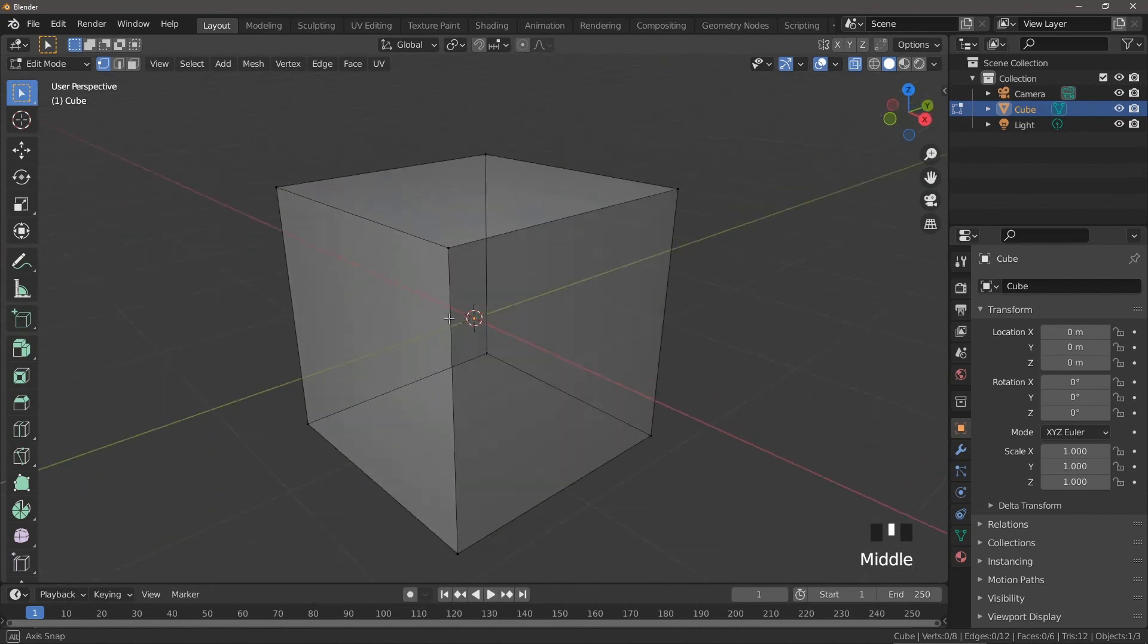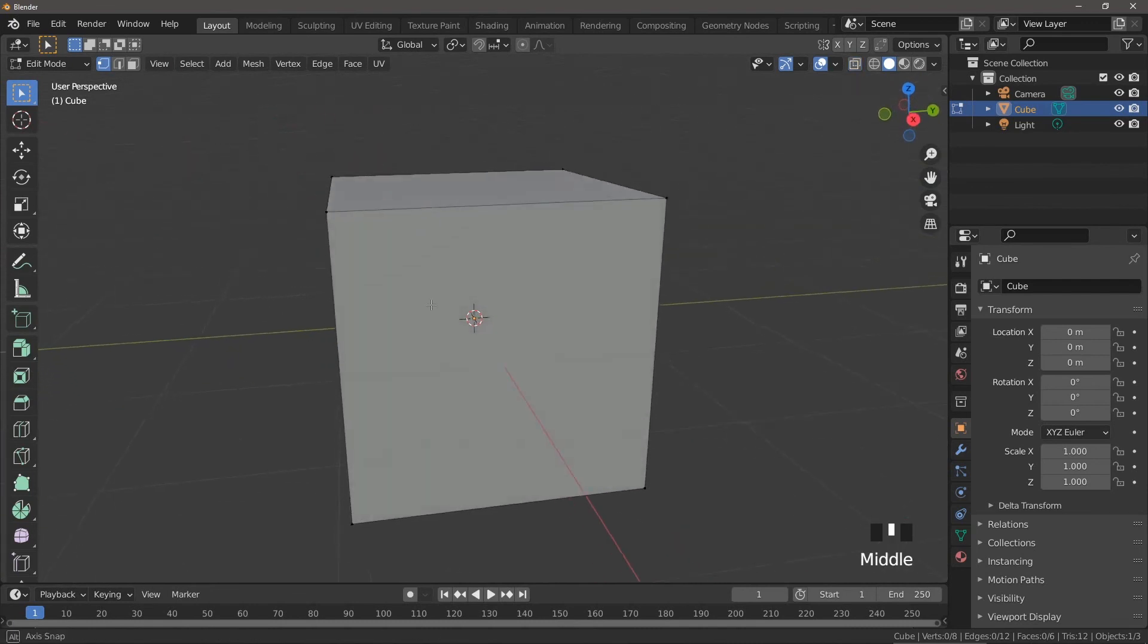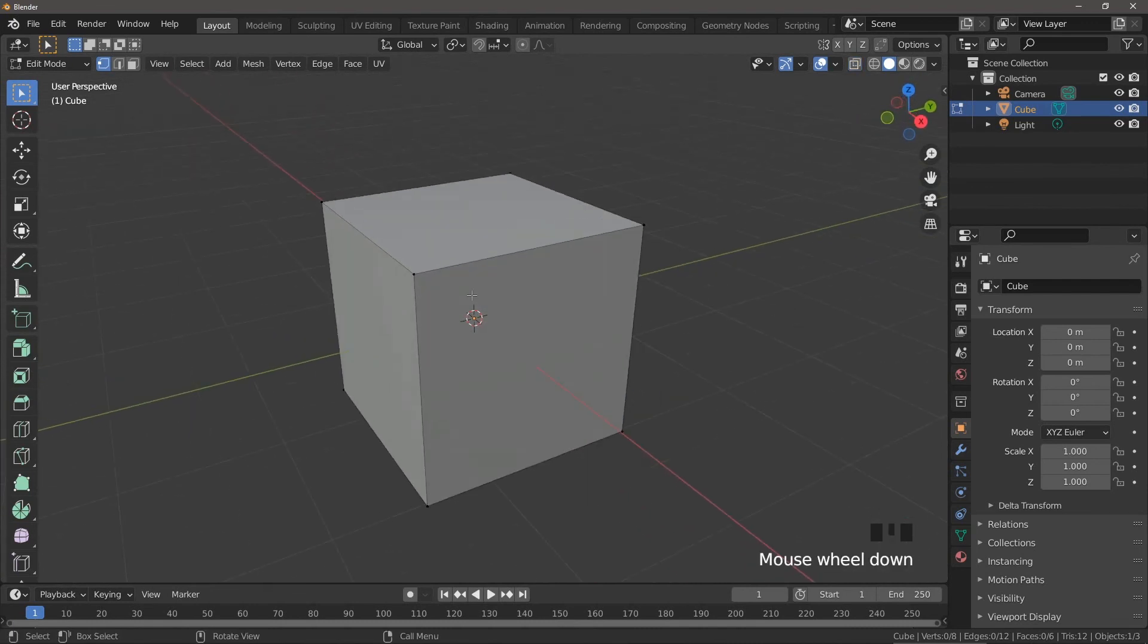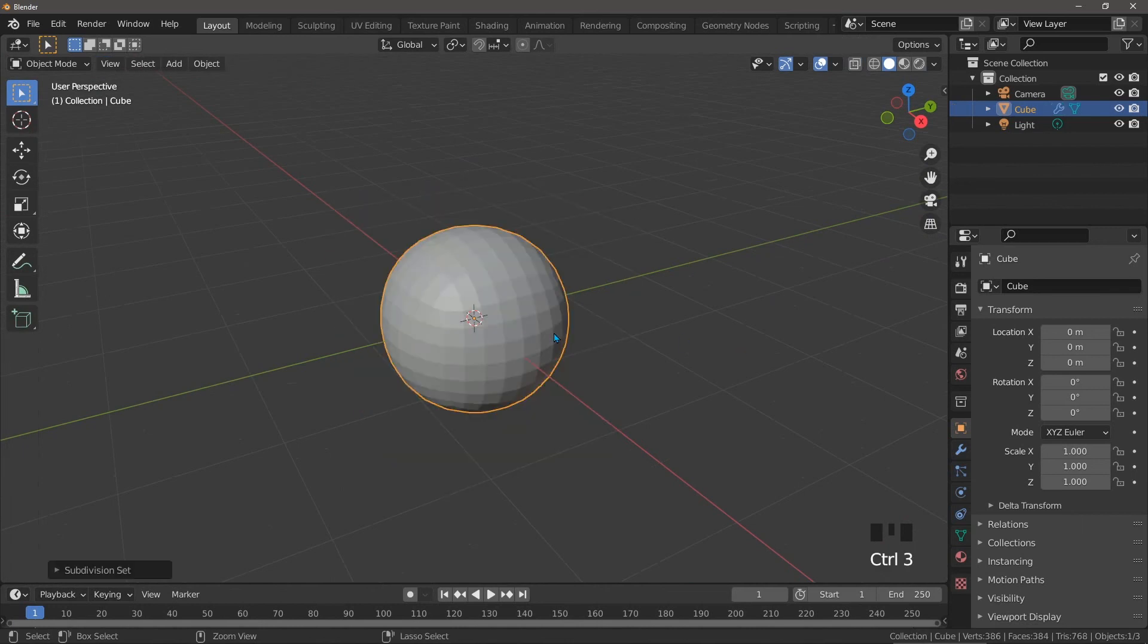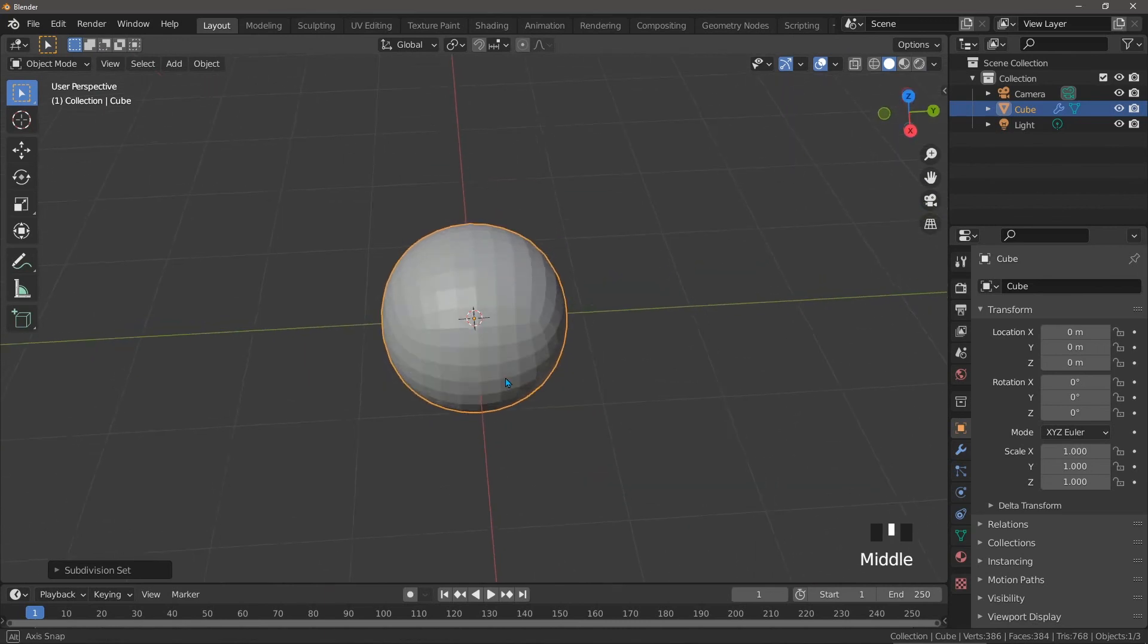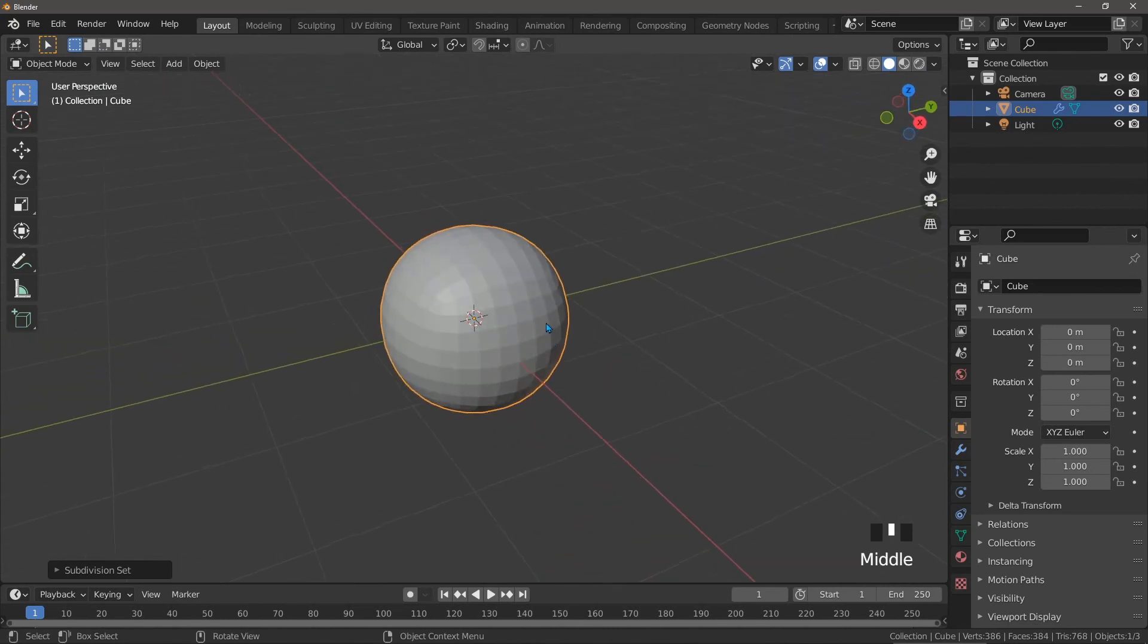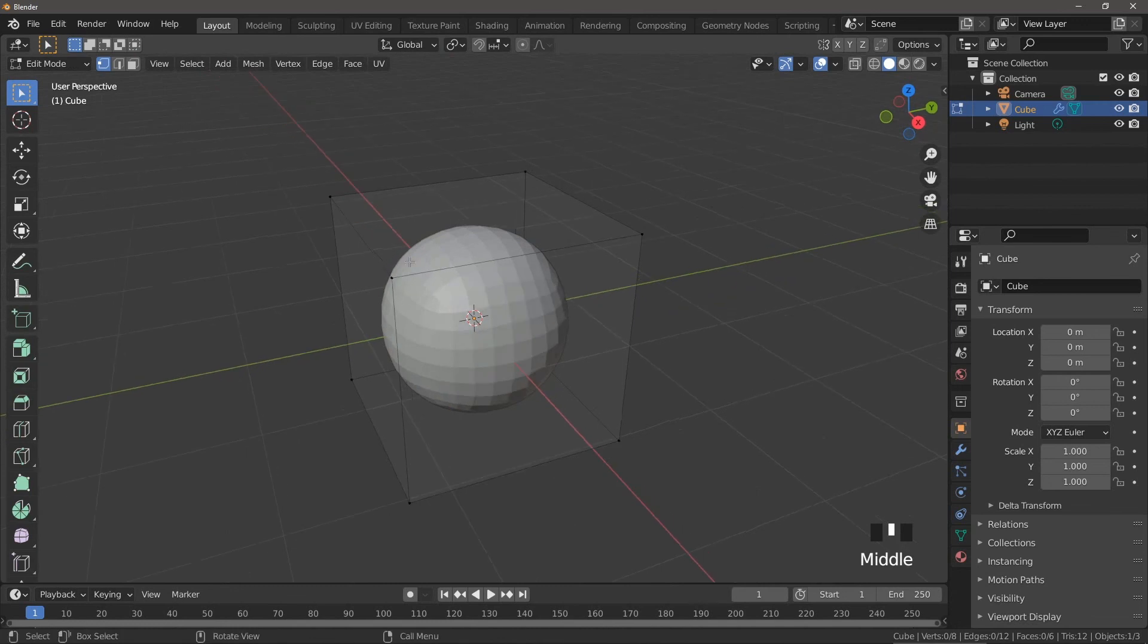So what's wrong with it? It doesn't work well with the subdivision surface modifier. If we go to object mode and add a subdivision surface modifier level three, just by pressing Control+3, we'll see that it turns into this kind of ball. There's just not enough geometry to control the shape.